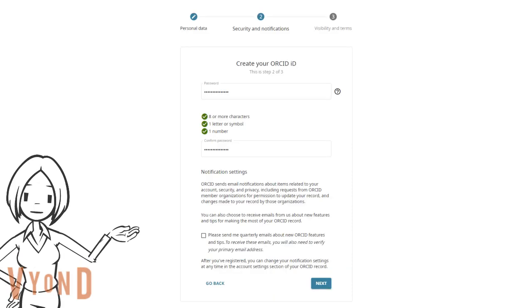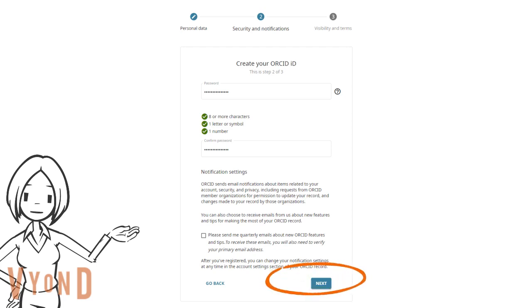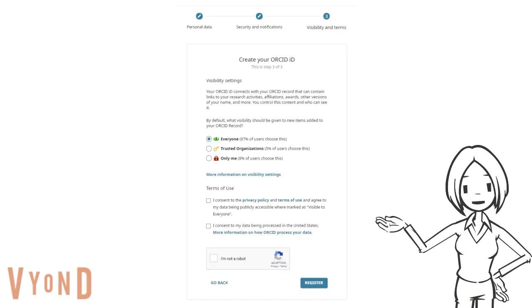Now create a password for your account and then click Next. Your ORCID ID is always publicly visible, but you can control the visibility settings for all other content in your ORCID record.